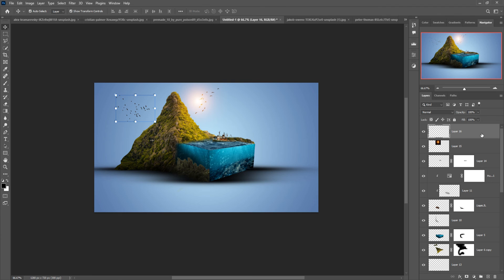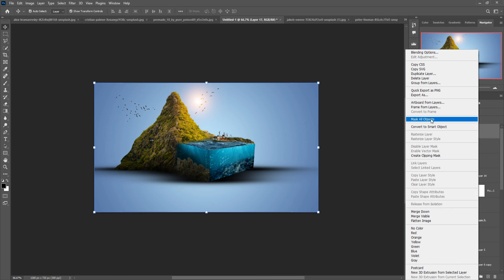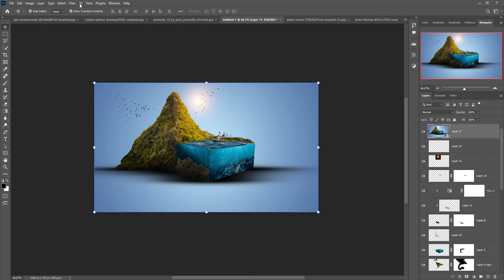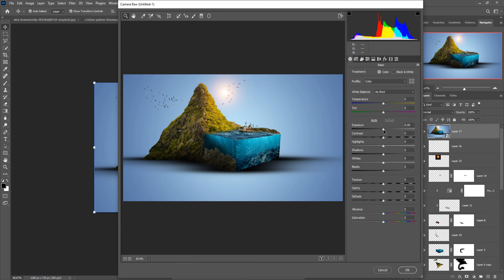The work is completed and I'm going to do the final touch. Open Camera Raw. First, merge the complete work into one layer by holding Shift+Ctrl+Alt+E. Right-click, convert to Smart Object, go to Filter > Camera Raw, and adjust the image.